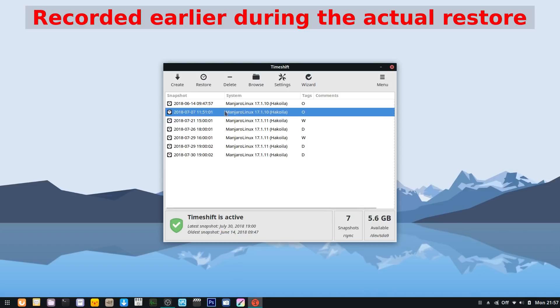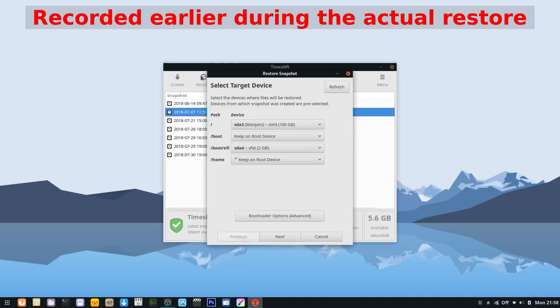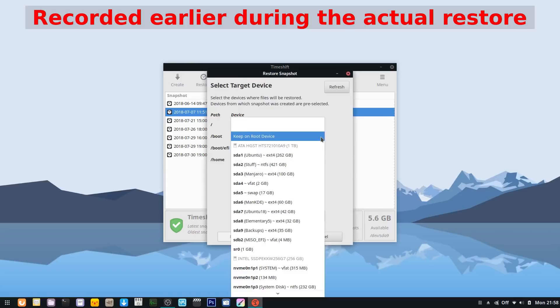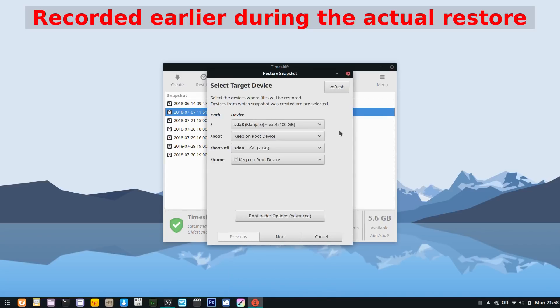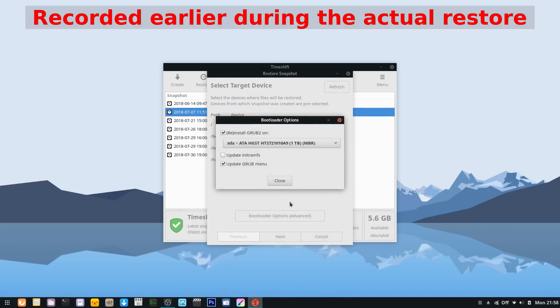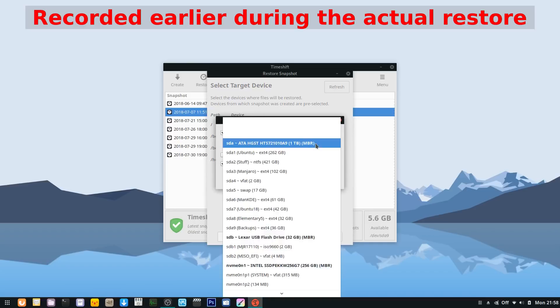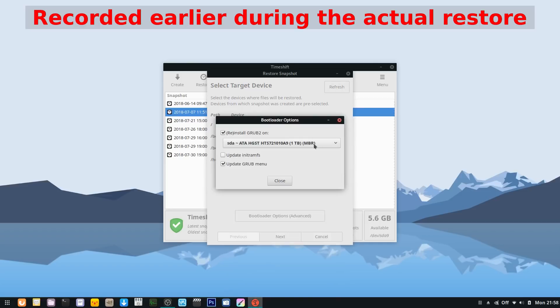You're presented with this window that asks you where you want to restore to. This is especially handy if you can't get into your system at all, because you can boot from a live USB and run Timeshift from that live environment. Just ensure that if you're fixing a boot issue, you have the /boot/efi set to the proper partition.